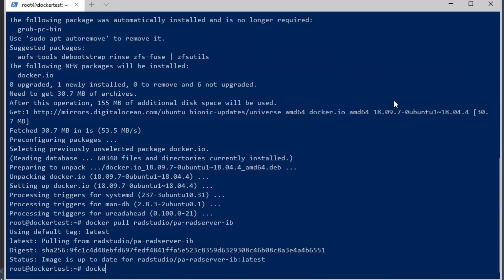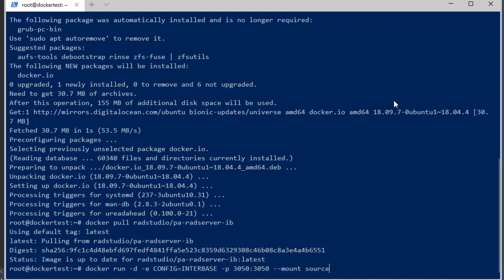I've already pulled it before, so here it is. Now we're going to run this image. The pa-rad-server-ib image contains both pa-server, rad-server, and InterBase. We're going to run it in InterBase-only mode.